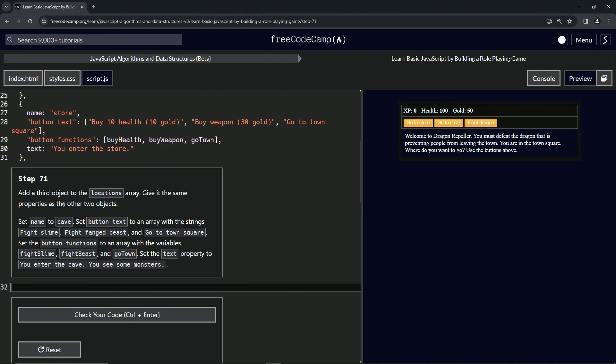We're going to give it the same properties as the other two objects. We'll set the name to cave, the button text to fight slime, fight fanged beast, and go to town square. We'll also set the button functions to fight slime, fight beast, and go town. Then the text is going to be 'you enter the cave, you see some monsters'.